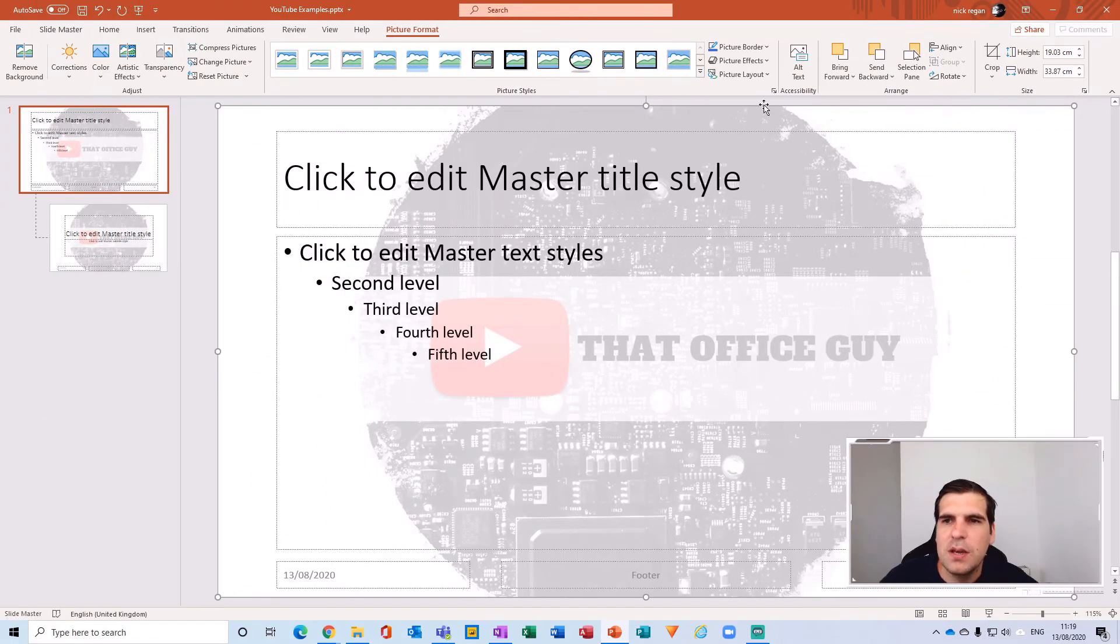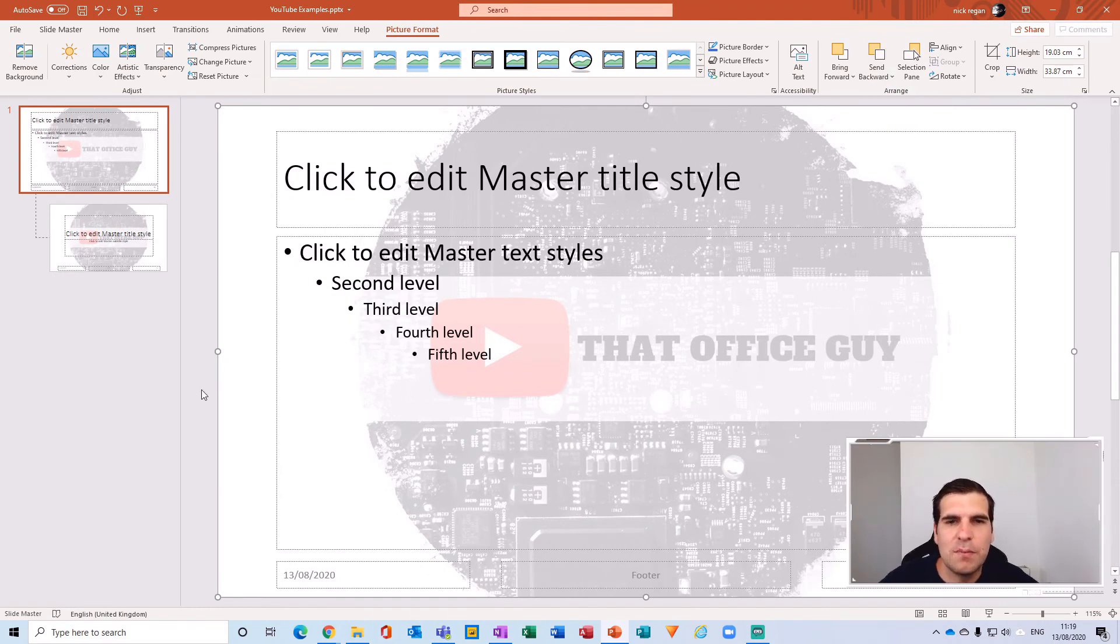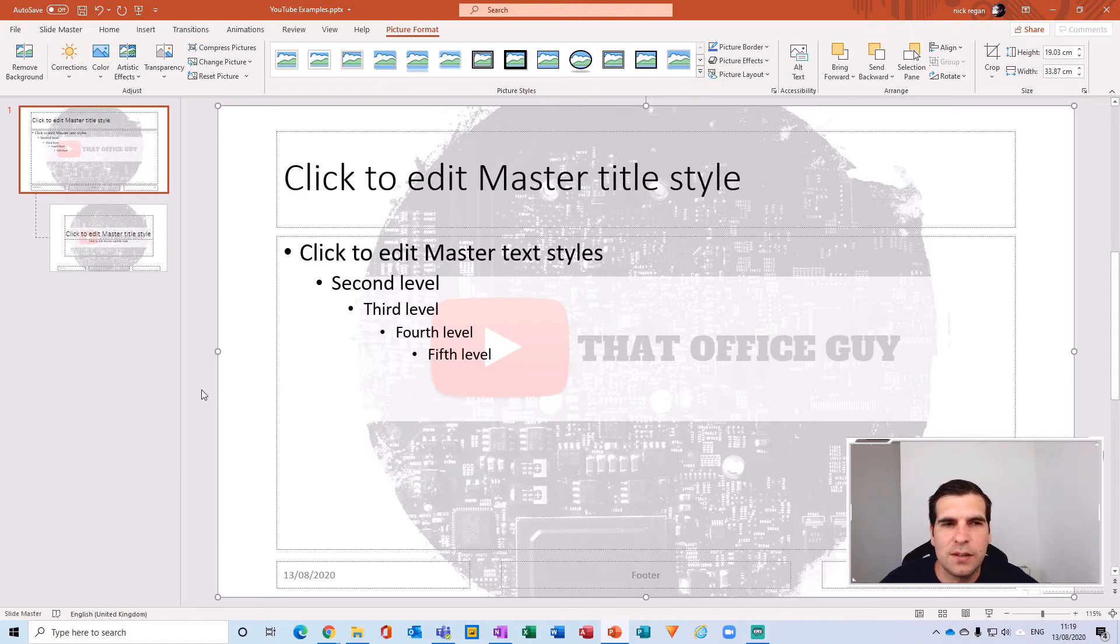With that done you now have a master slide with a watermark that is going to appear on every single slide.